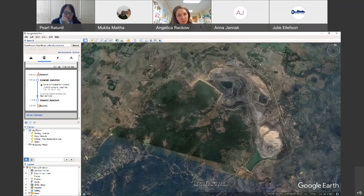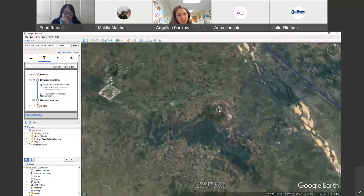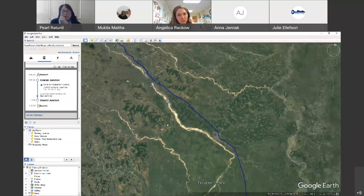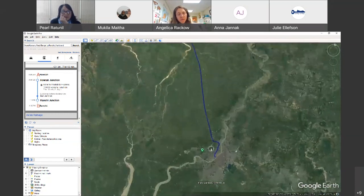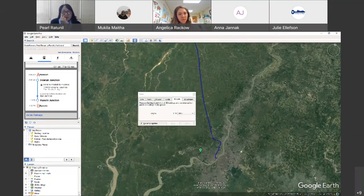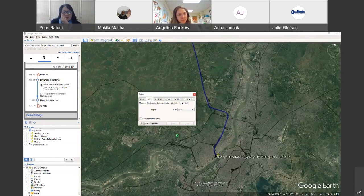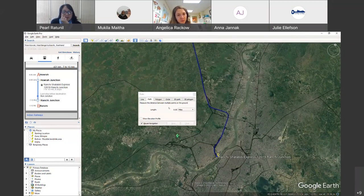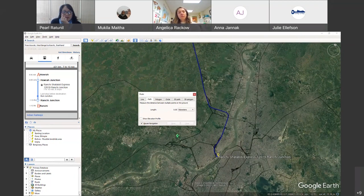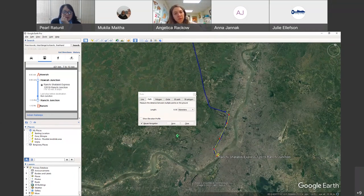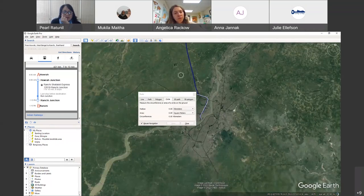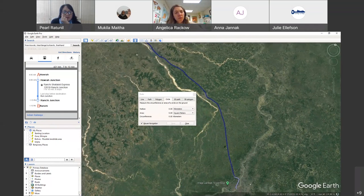That accident took place about 209 kilometers into the journey. To estimate where that would be, the estimation depends on how much time you want to spend following this path. Because of time, just do a rough estimate — use the ruler tool, the path tab.